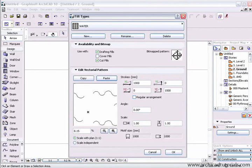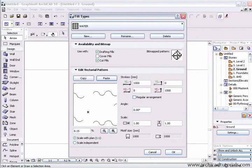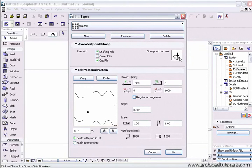An important thing to look at is the bitmap area. This is a pattern that will be used if you choose the bitmap option in ArchiCAD to display your fill.